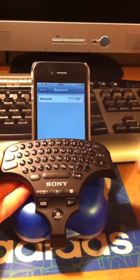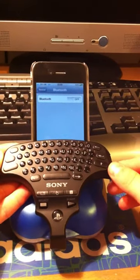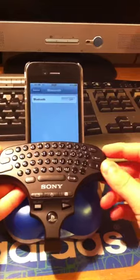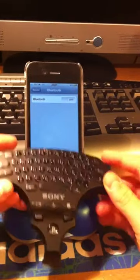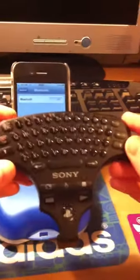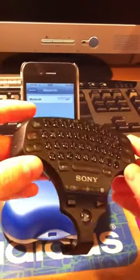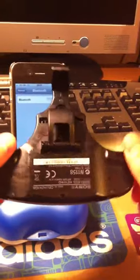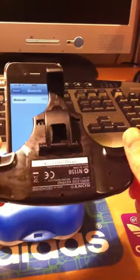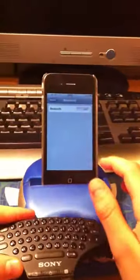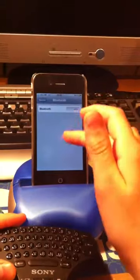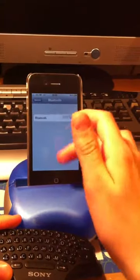Hello YouTubers, it's Onion1997 here. In this video I'll be showing you how to pair your Sony wireless Bluetooth keypad for your PS3 to your iPod touch or iPhone.